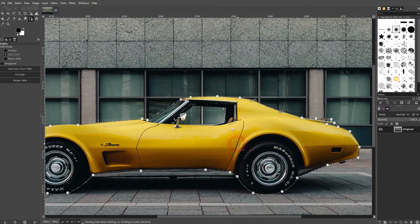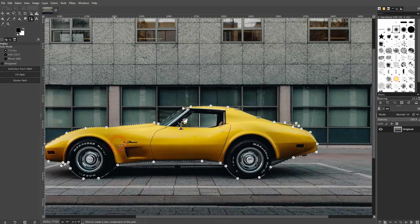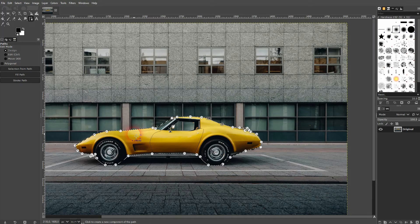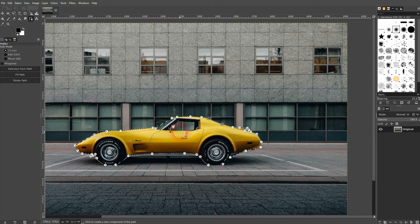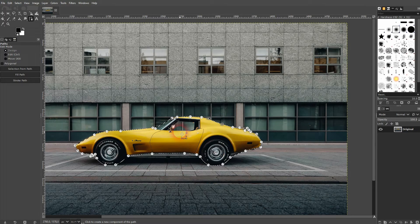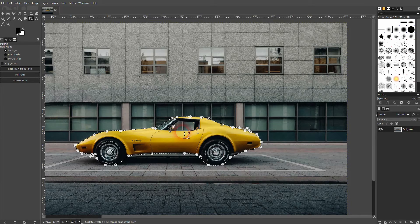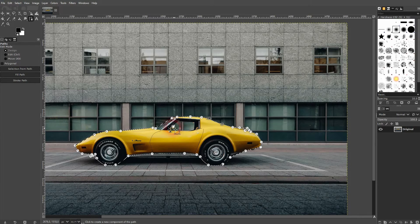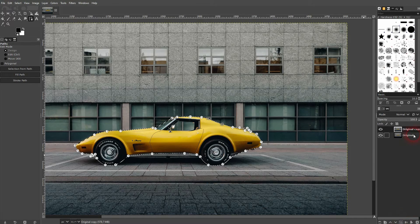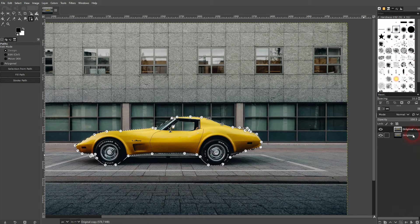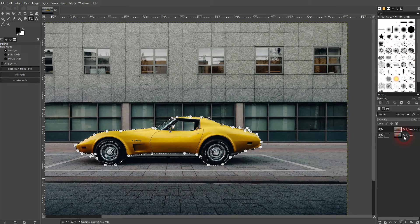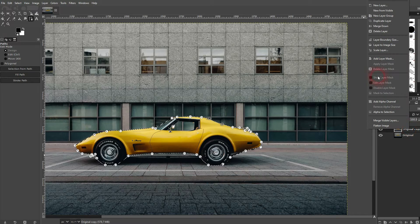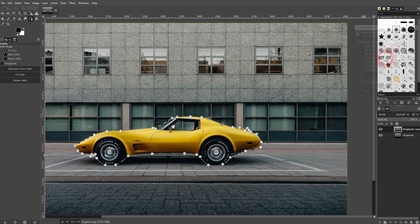I'm happy with this one. So once again, right-click, Select, and then From Path. You'll get this marching ants indicator that shows you what your selection is. Afterwards, we've got a couple of options. I like to work with a copy, so I copy the original photo layer.